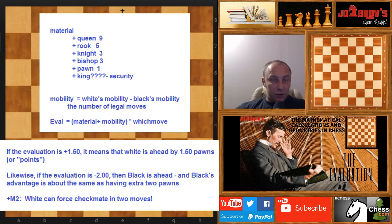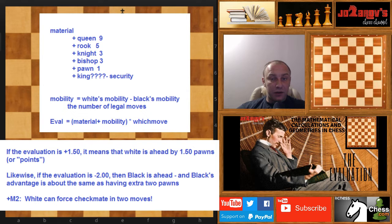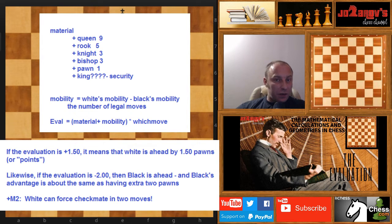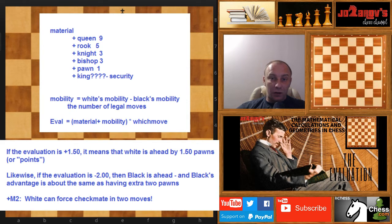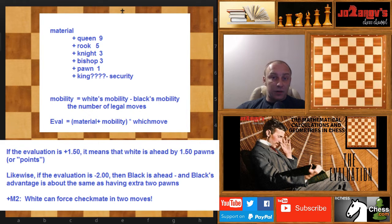Hello, chess friends, and welcome to your side of chess channel, and welcome to my series the mathematical calculations and geometries in chess. In this series, we are using common mathematics and geometries in order to get a better understanding of our position, some tactical possibilities while calculating lines, complex middle games, and similar stuff that are basic knowledge in chess.